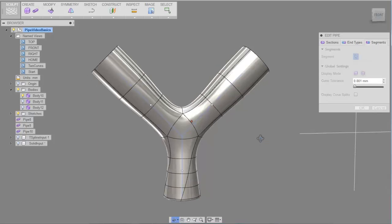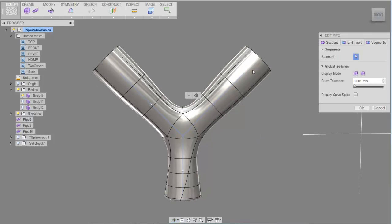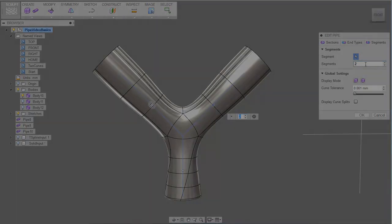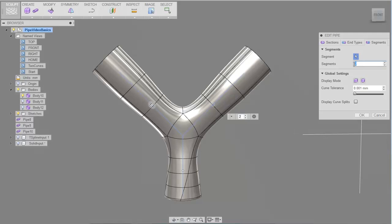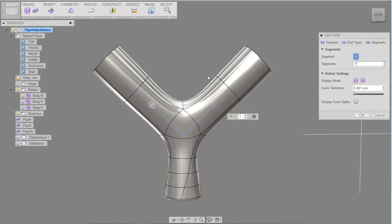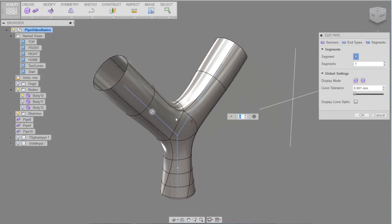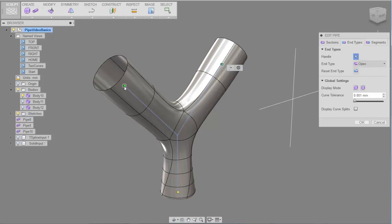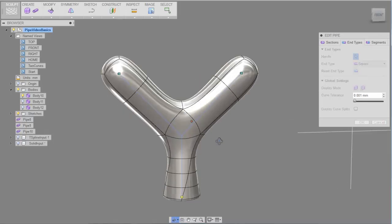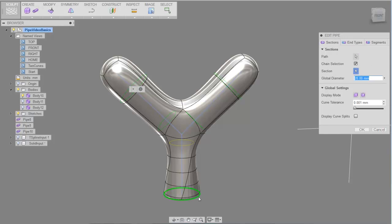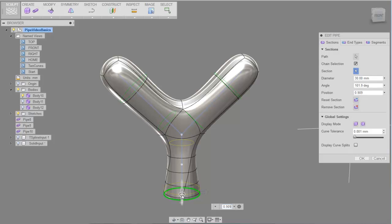Segments define the number of faces in between each section. The number of faces will affect the shape of the T-spline pipe or subsequent modeling after the pipe has been created. End types allow you to have control over the ends of the T-spline, creating either spikes, open, or square ends. Sections allow you to define the diameter, position, and twist at each section.